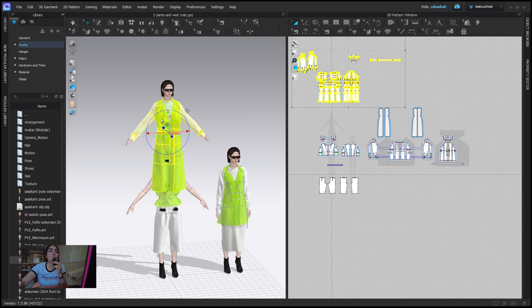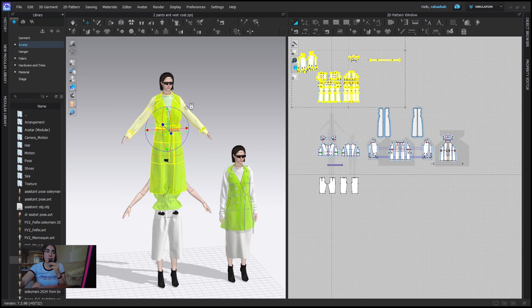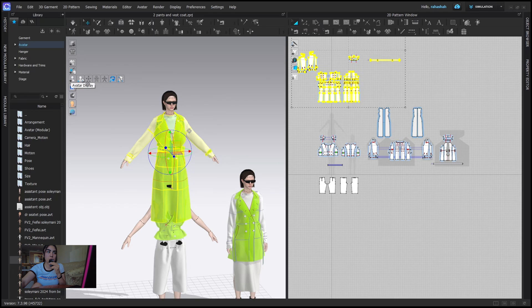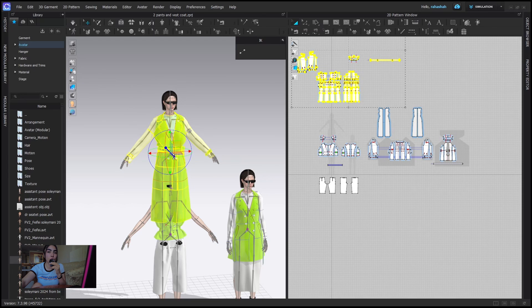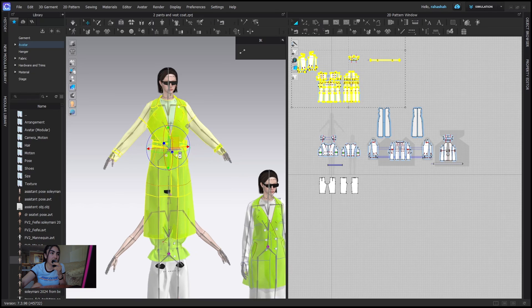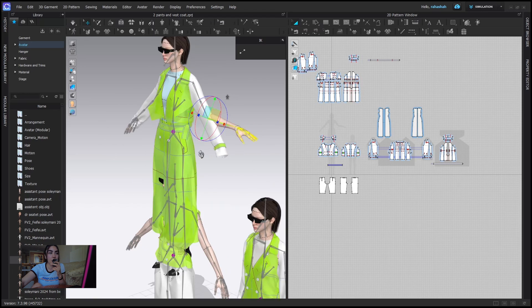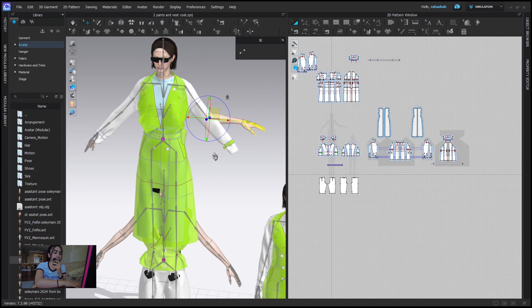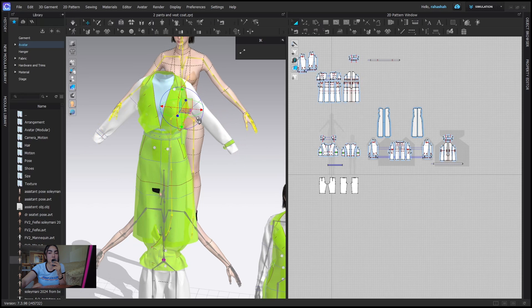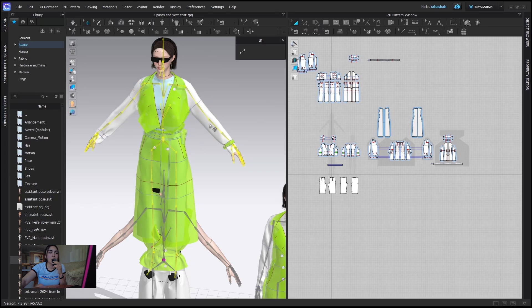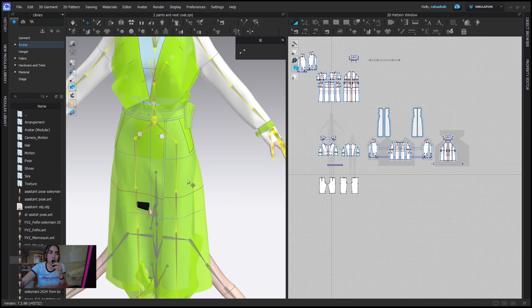When you have clothes on your avatars but don't like where they're standing, here's what you can do. In Avatar Display you can select 'Joints' and with joints you can move your avatars — but this is only for the avatar body. If I select a joint like the elbow and move it, you can see the garment is not moving with it. It's only the body joints moving, so I'll press Ctrl+Z.